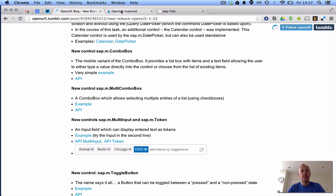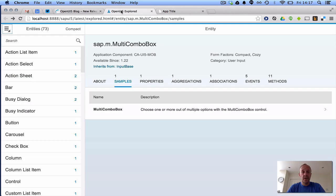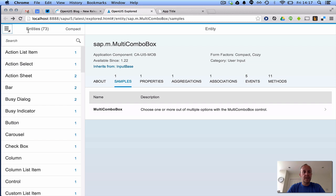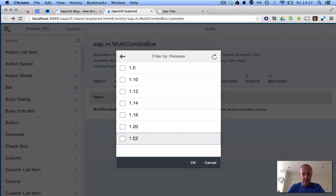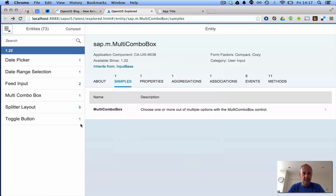It says here it allows selecting multiple entries of a list using checkboxes, and as we'll see, it's actually made up, it's like a composite control made up of other controls that exist already in the SAP.M library. The Explore app, which is now a top-level app in the SDK, which is great, SAP.M Explore has grown up. We can actually see, we can filter down to the releases, we'll just filter on release 1.22 and see the things that exist in that release, and there's the multi-combo box there, you can see it there.